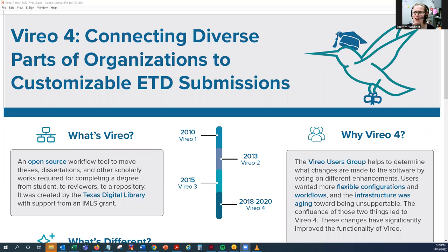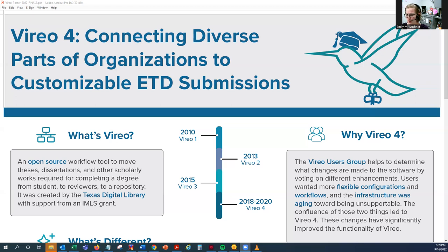So first, what is Vireo? Vireo is an open source workflow tool that you can use to move theses, dissertations, and other scholarly works from student to reviewer to a repository. Here at the University of Illinois, students submit their theses to us through Vireo. We in the thesis office review the thesis, give students any feedback, and then deposit their thesis. We then send all deposited theses to the library where they upload it into their repository, and they're also able to send any theses that need to go to ProQuest through Vireo. So really for us, it's a one-stop shop to get those theses from the students into the different repositories where they'll eventually live.